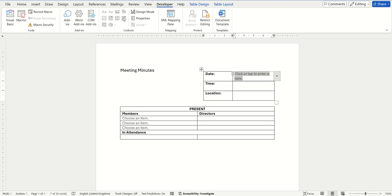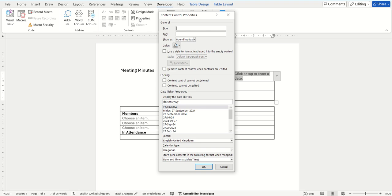This will then insert the option for you, and same as before, you can then edit the properties by clicking on the properties option. From here you can type in a title of whatever you would like.